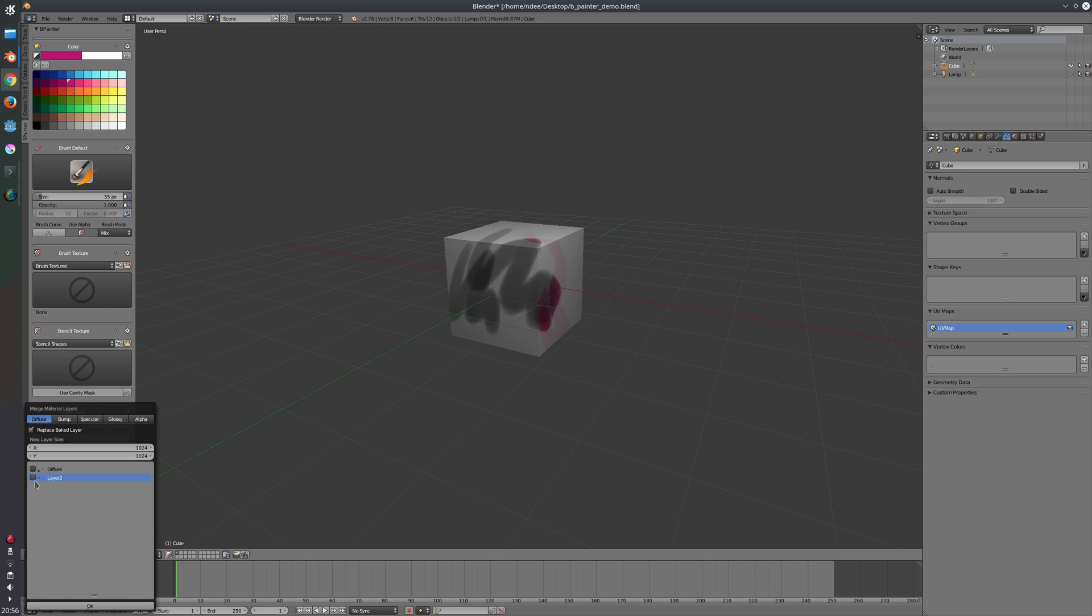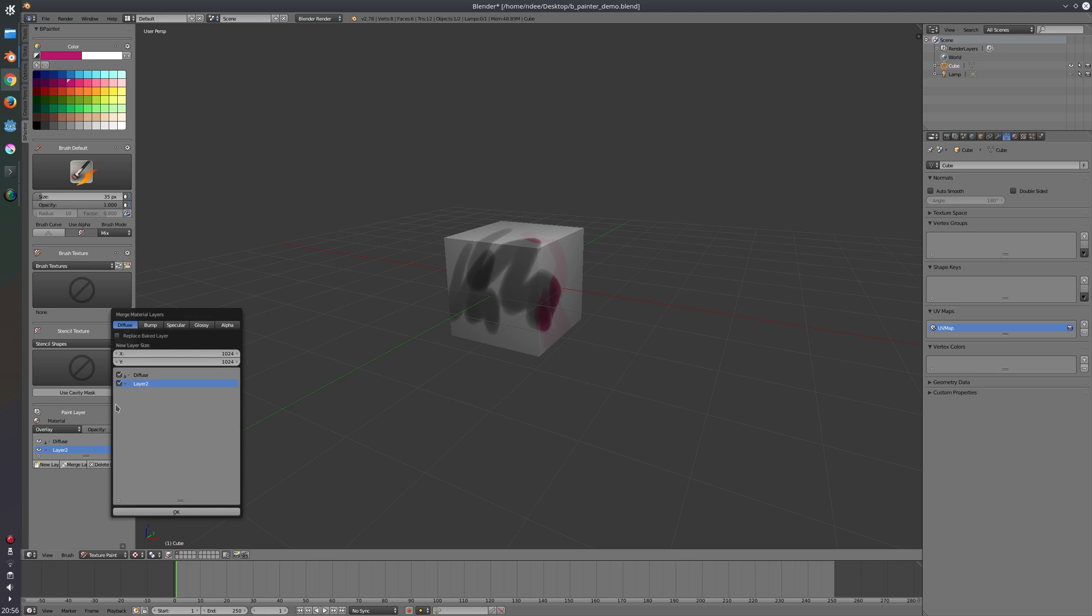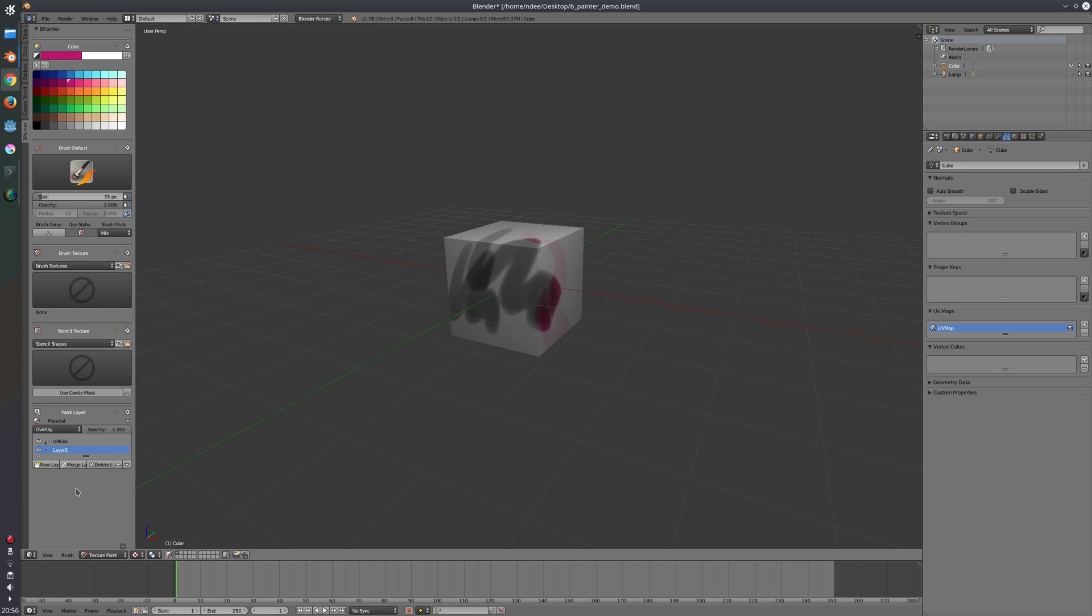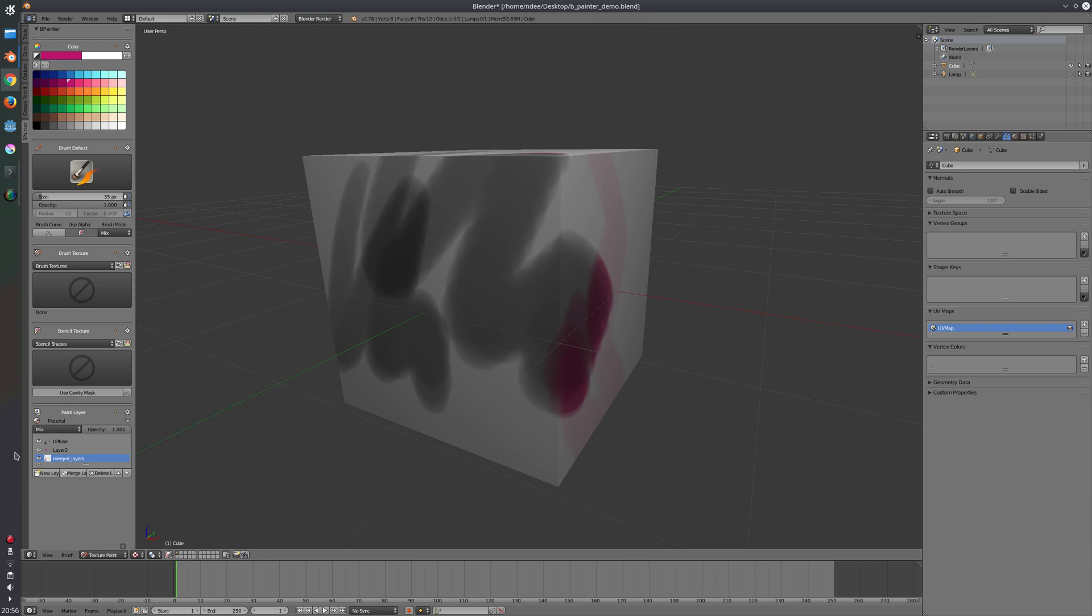If I want to merge these two layers I can just press this merge layer operator. And here are all listed textures of that material. So I don't have any bump layers, I don't have any glossy or alpha layers, just the diffuse layers. And now I can select the layers I want to merge. So in this case I have these two. It will automatically calculate the maximum size of my textures and set it here. And now I just say replace baked layer. If this is untoggled it will create a new merged layer. So there it is. This is the new merged layer.